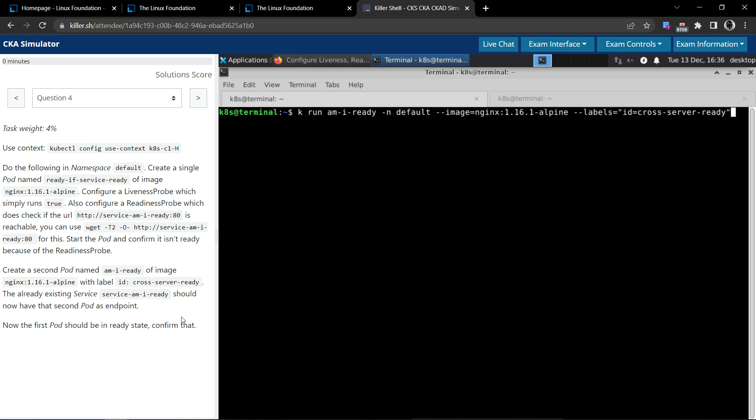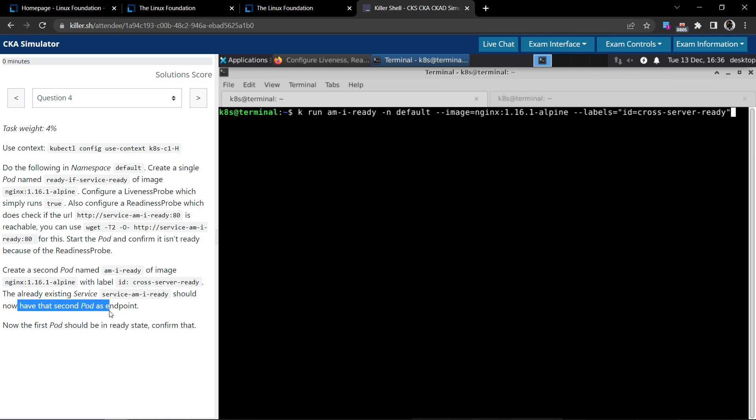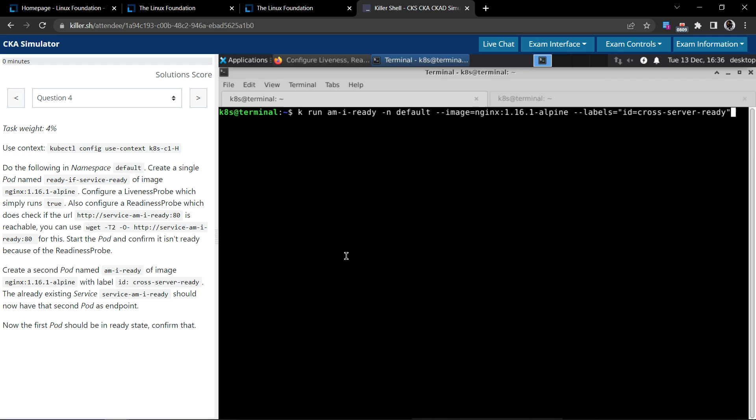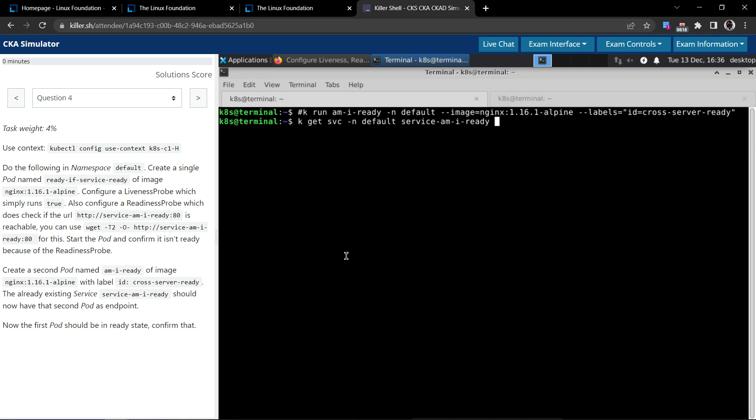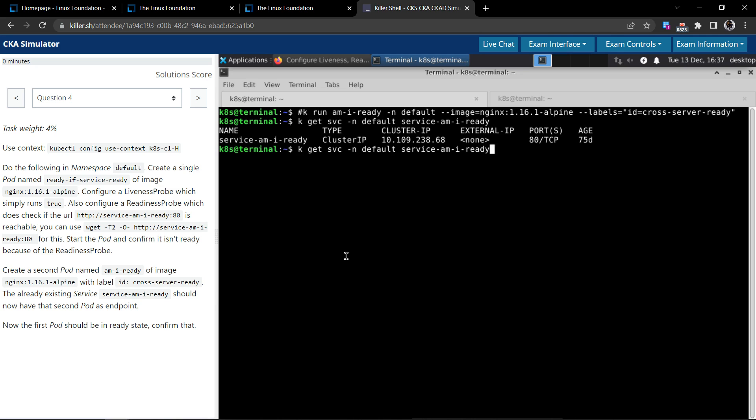They say the already existing service should now have the second pod as an endpoint. So they say there is a service already with this name. Let's inspect that: kubectl get service in the default namespace with the service am-i-ready. Yes, it does.